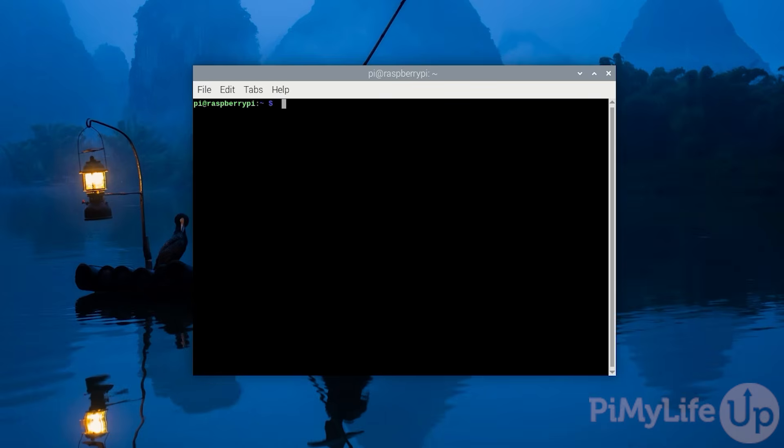Before we begin this guide, there's two things you will want to do. First, you'll want to set a static IP address for your Raspberry Pi. The best way to achieve this is through DHCP reservation, but you can still achieve this through the operating system itself. We will link to a guide on this below.